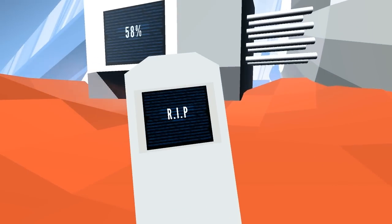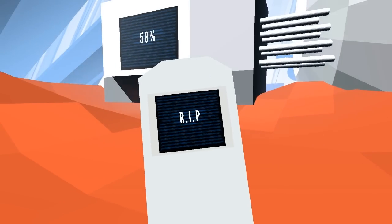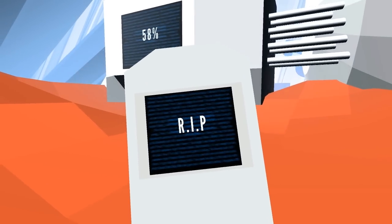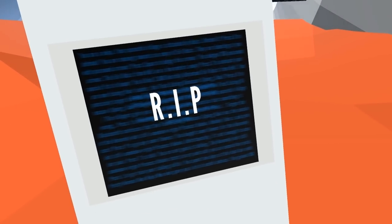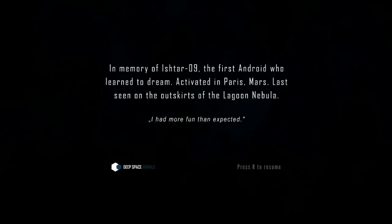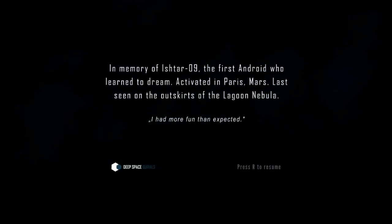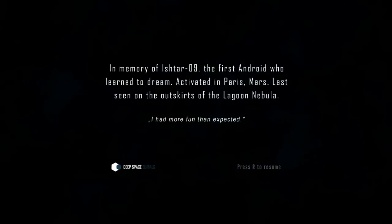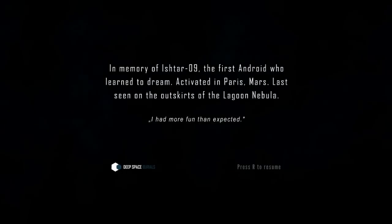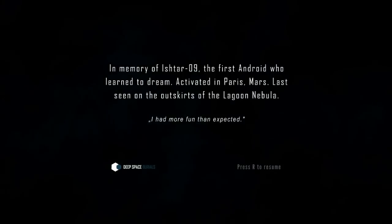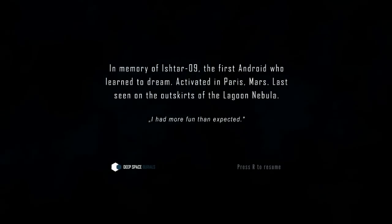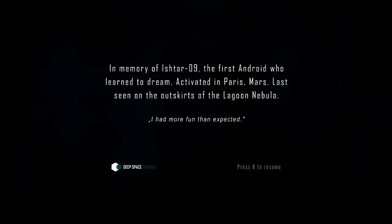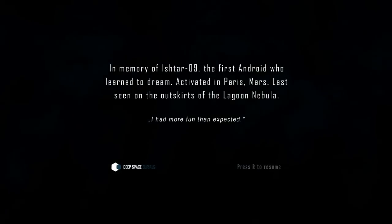This is one of the gravestones. You'll notice they all seem to be equipped with the same little screen on them, which brought me to a bit of introspective horror: what if in the future all of our gravestones have a screen on them, and then they all start to have errors, and all of a sudden the collective knowledge of who we once were and the memories that we had would be lost to the ages because of technology. That was in memory of Ishtar09, the first android who learned to dream, activated in Paris, Mars, last seen on the outskirts of Lagoon Nebula. Had more fun than expected.